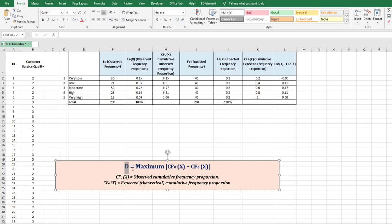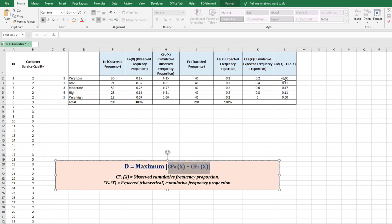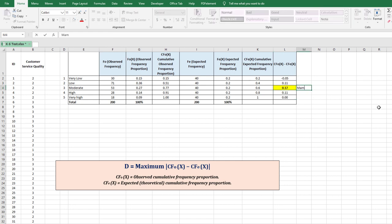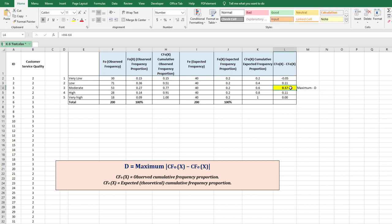Now we find the D value, which is the maximum of the absolute differences in the last column. The maximum value is 0.17 — this is the KS D value. We created this entire table to obtain this D value.